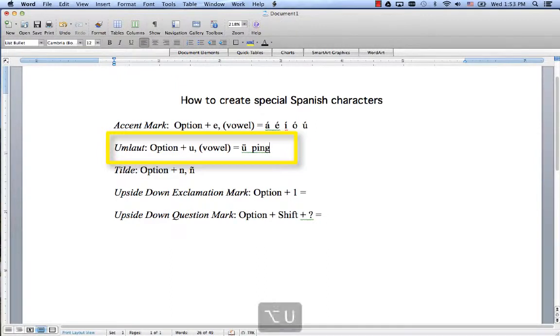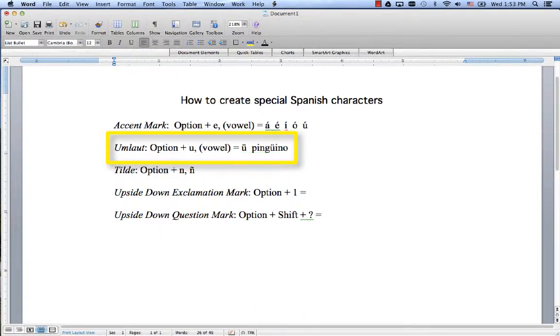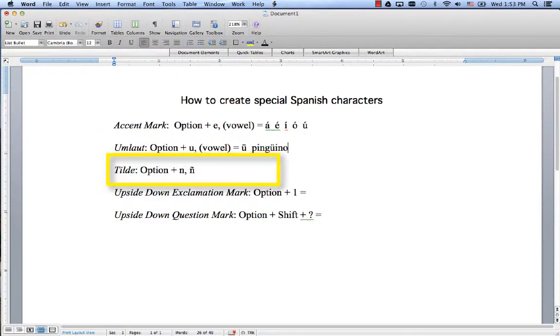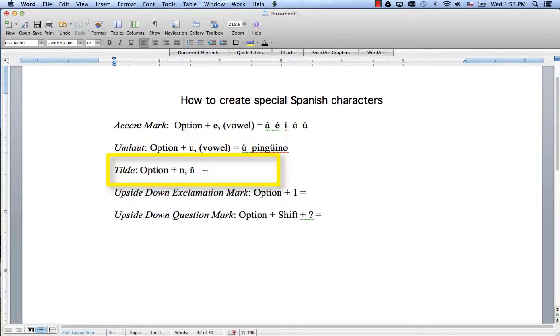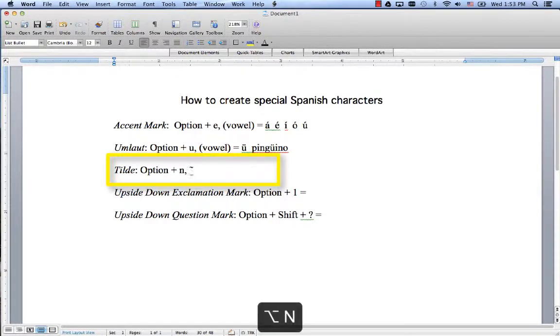And then to get a tilde, which is just this little mark here, only a little bit more squashed, to get that over an N you just press Option+N. All of these are triggered by Option, you'll notice. Option+N and then N again.